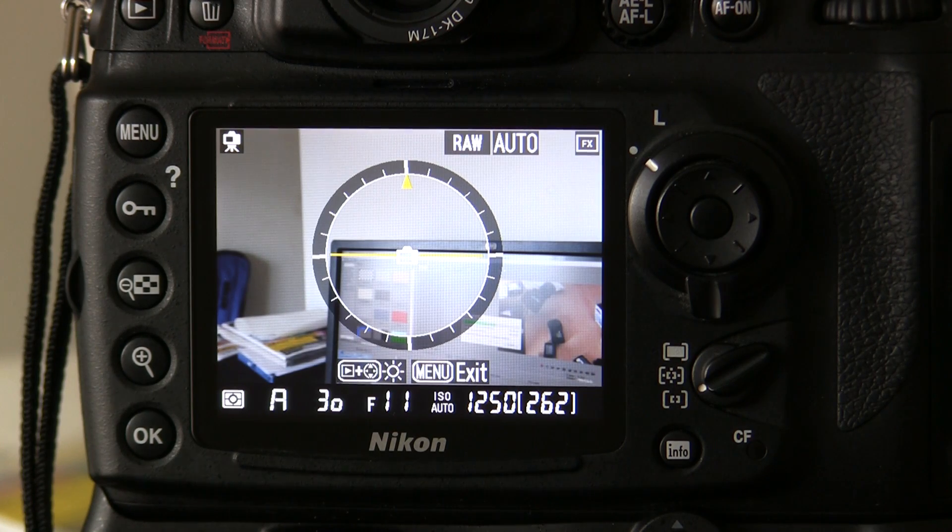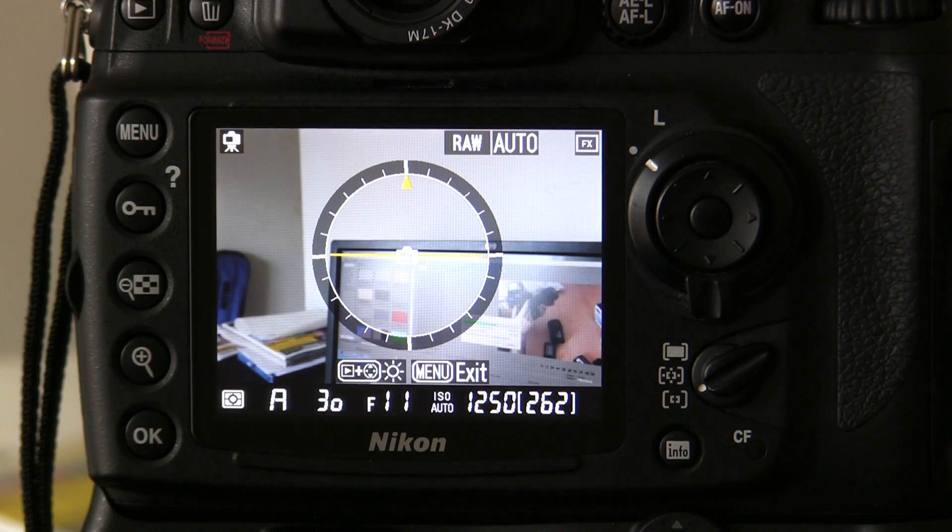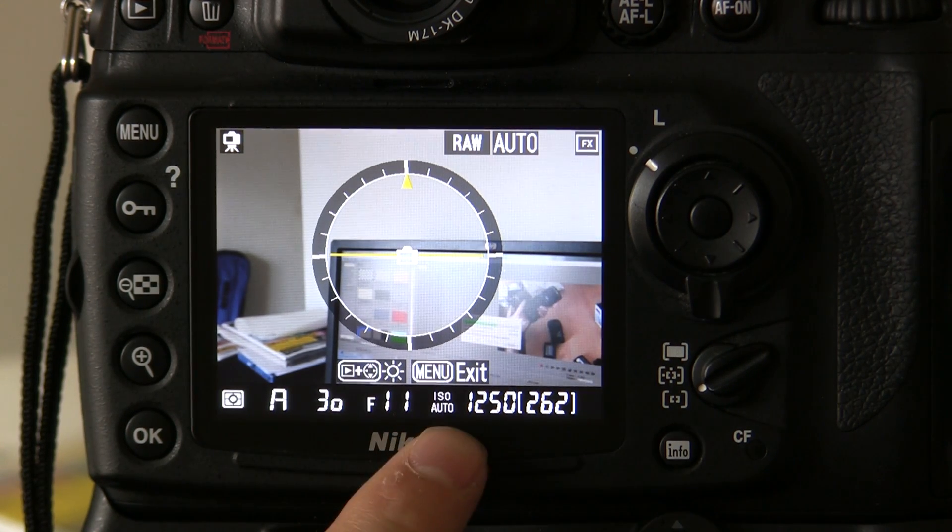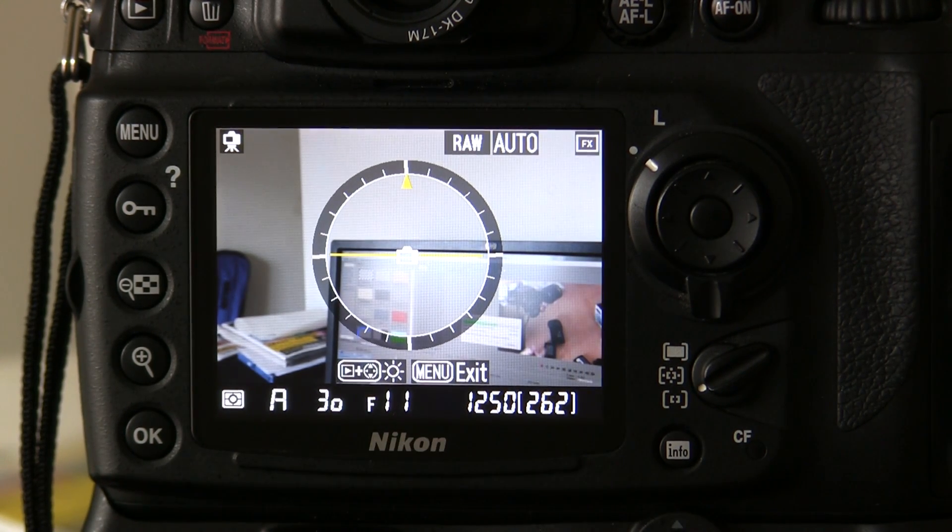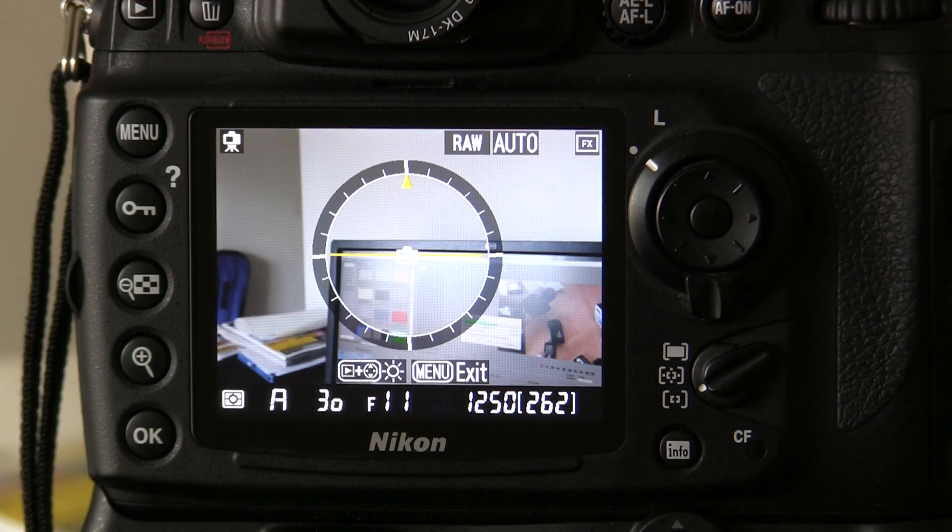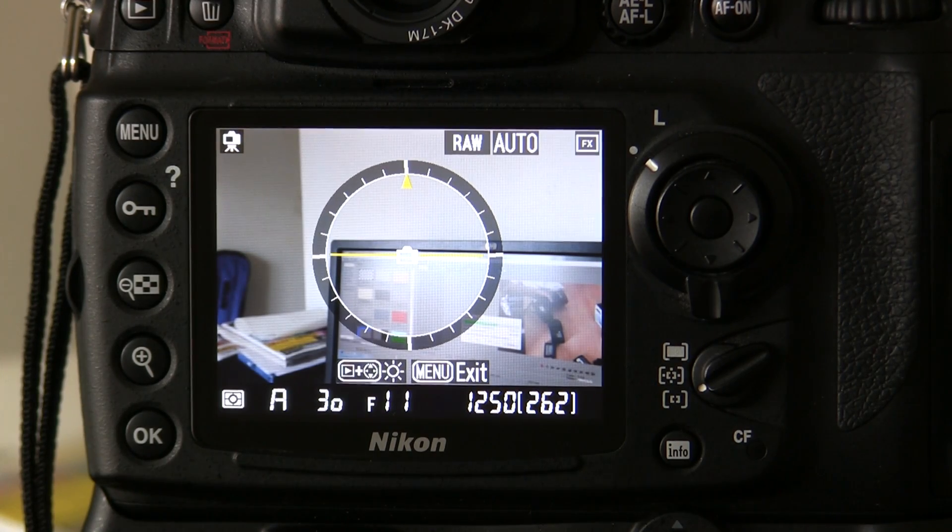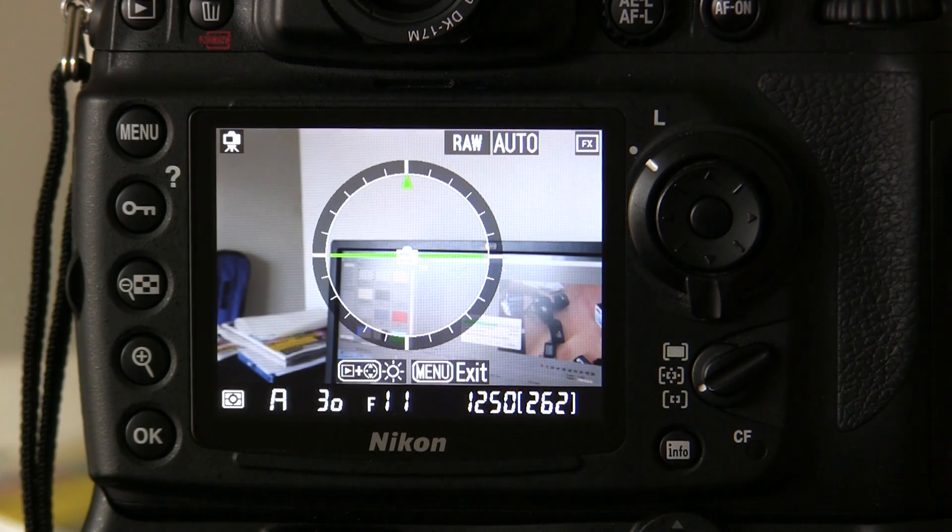Minimum shutter speed. And it's raised the ISO to, in this case, 1250, to keep that shutter speed.